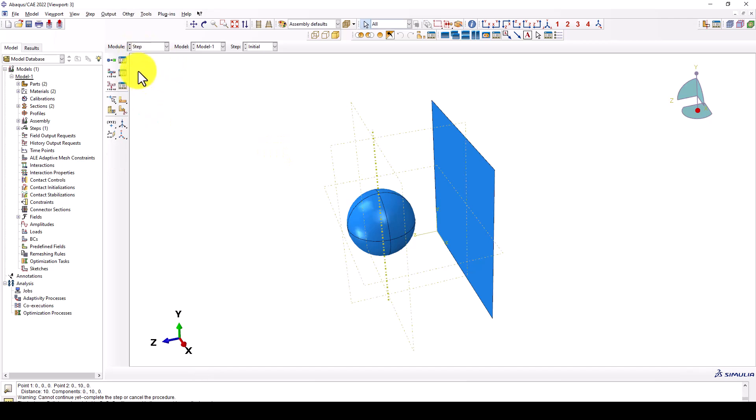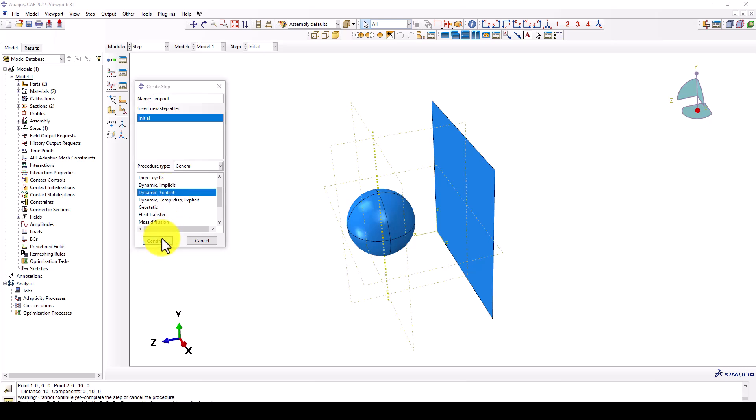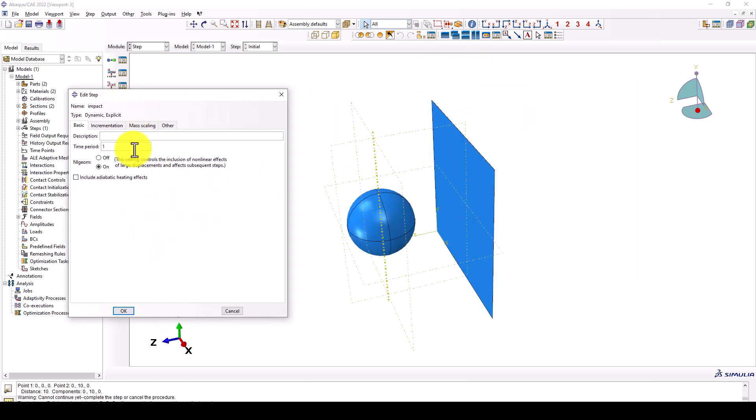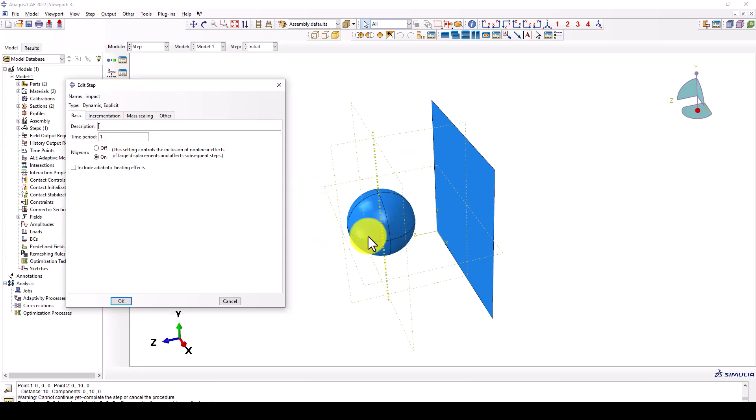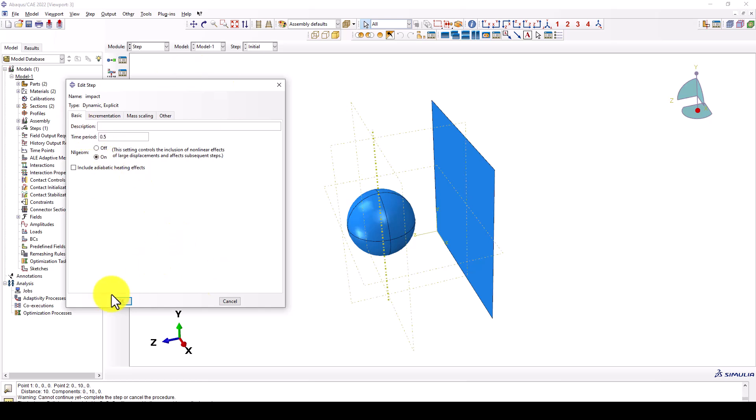We go to the step. We want to create a step, we call it impact analysis, considering dynamic explicit. Here is the main part which we're considering one second. So the time period should be consistent between the two scenarios which we're applying 20 and 10 meters per second velocity. So you can consider 0.1 second or you can consider one. So one is okay. At least 0.5 in both.